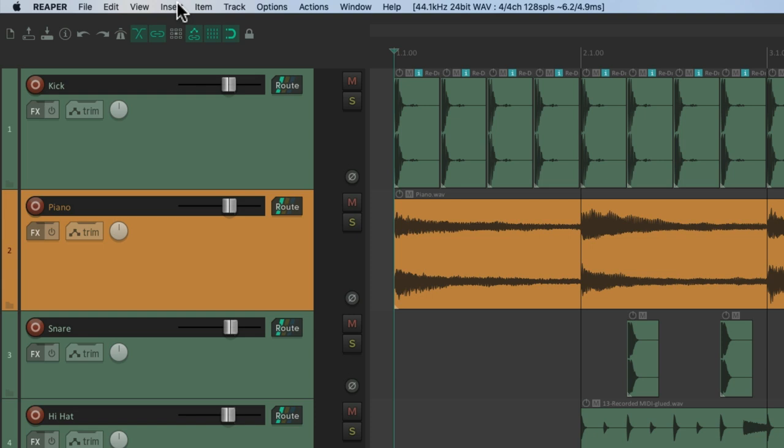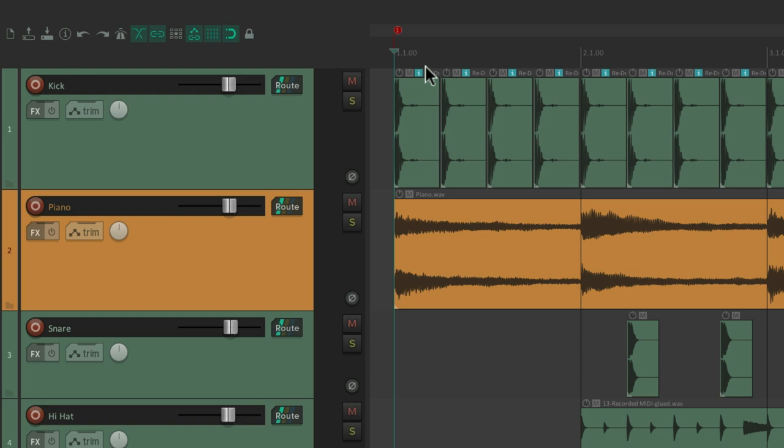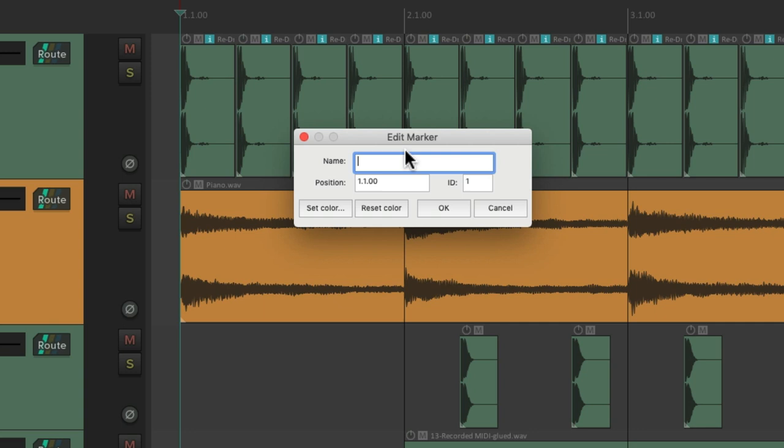Let's put one at bar 1 and go to the insert menu and choose marker. We could also use the keyboard shortcut M. Just type M and it creates a marker right over here. And we could double click it to give it a name. Let's call it intro.